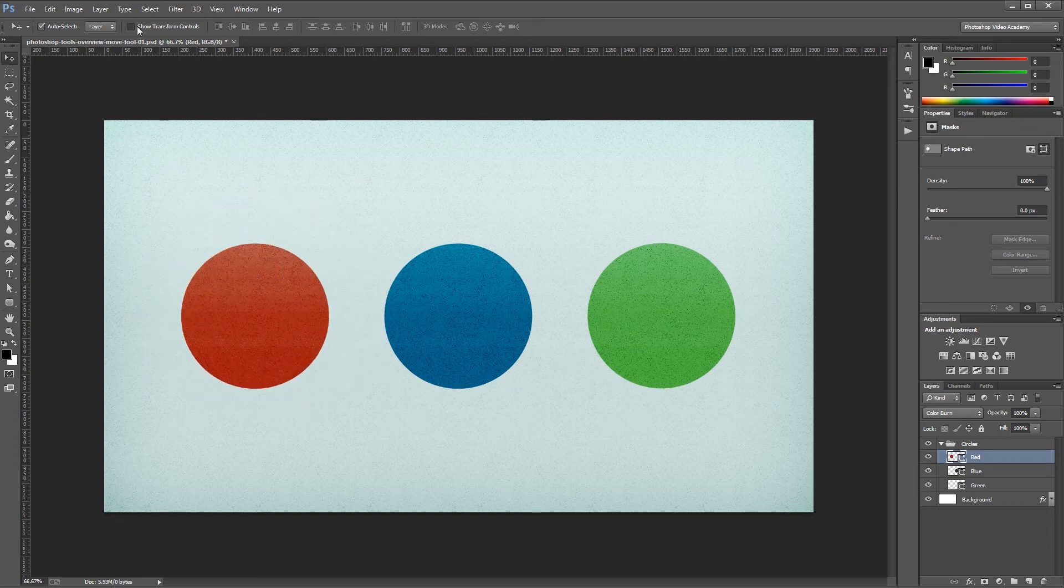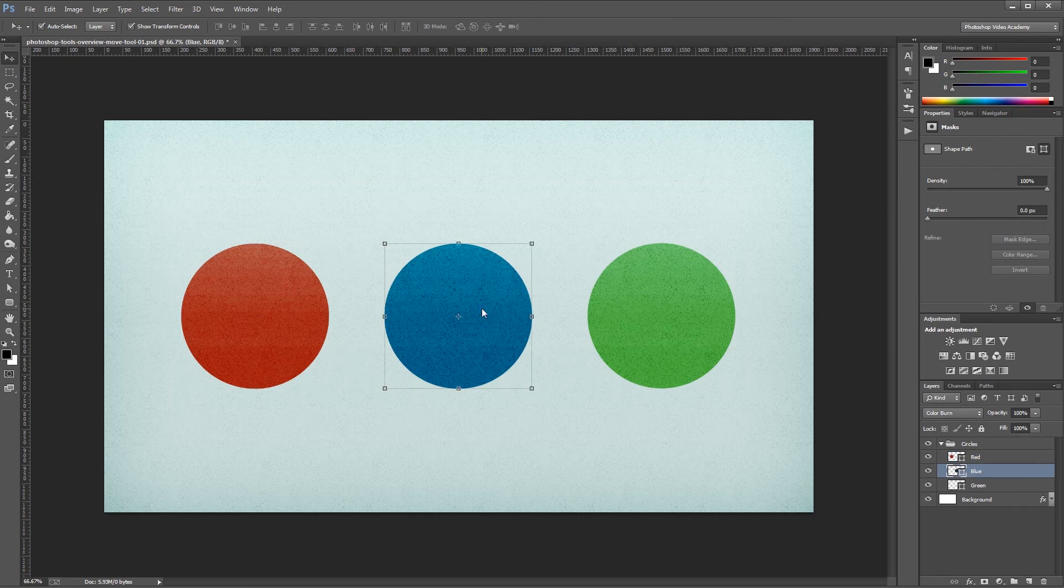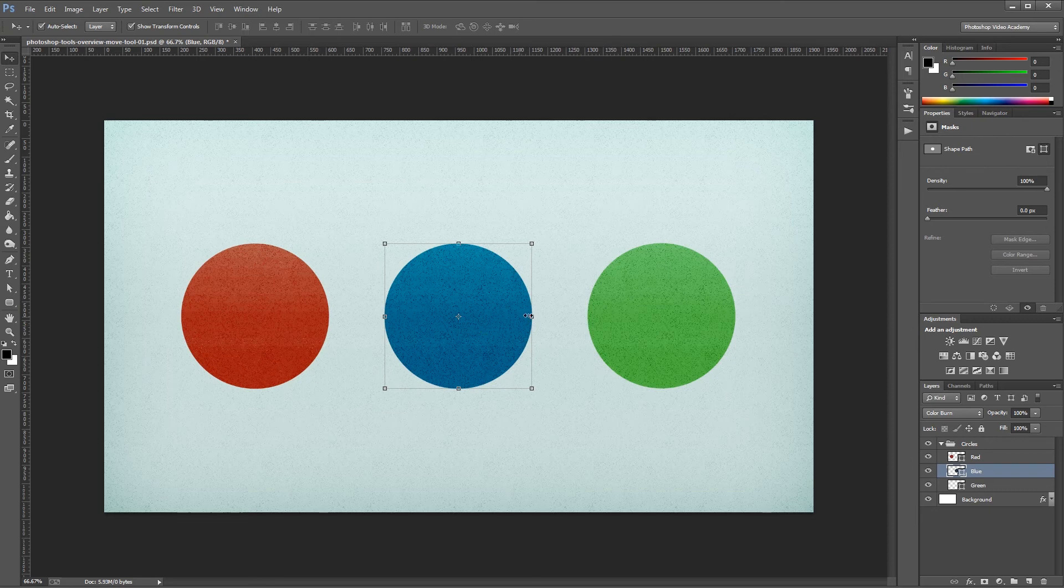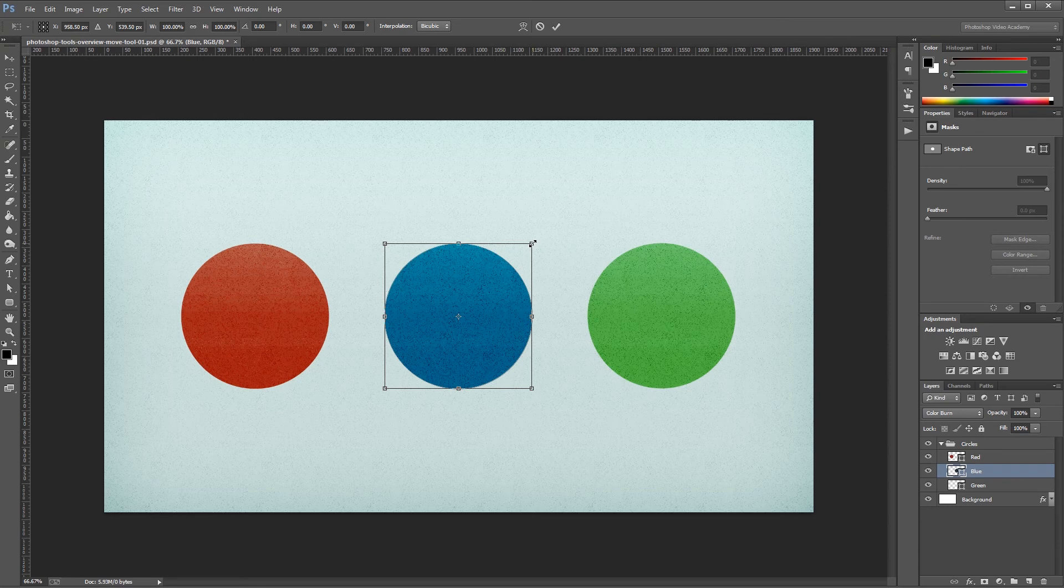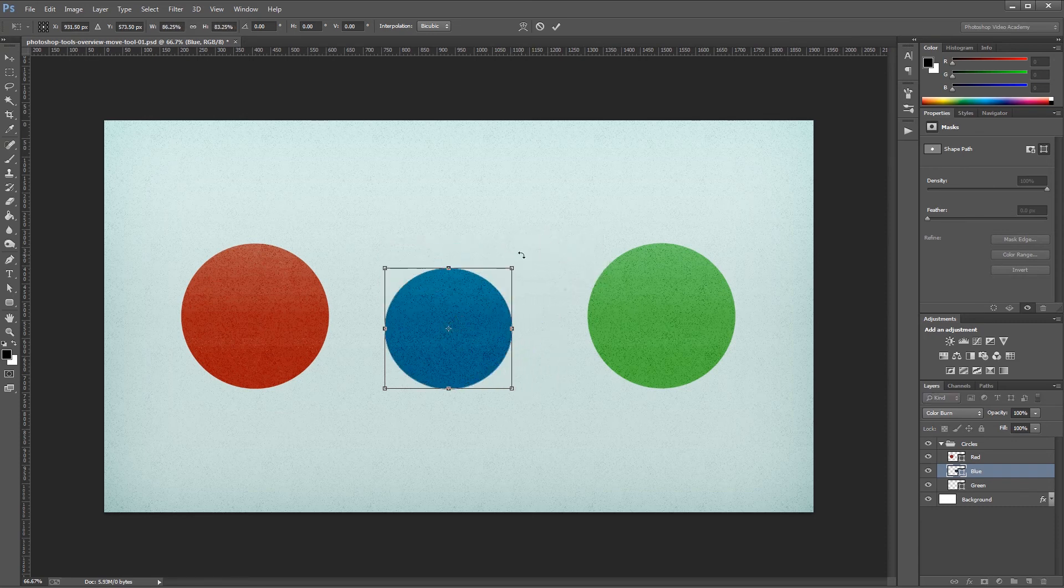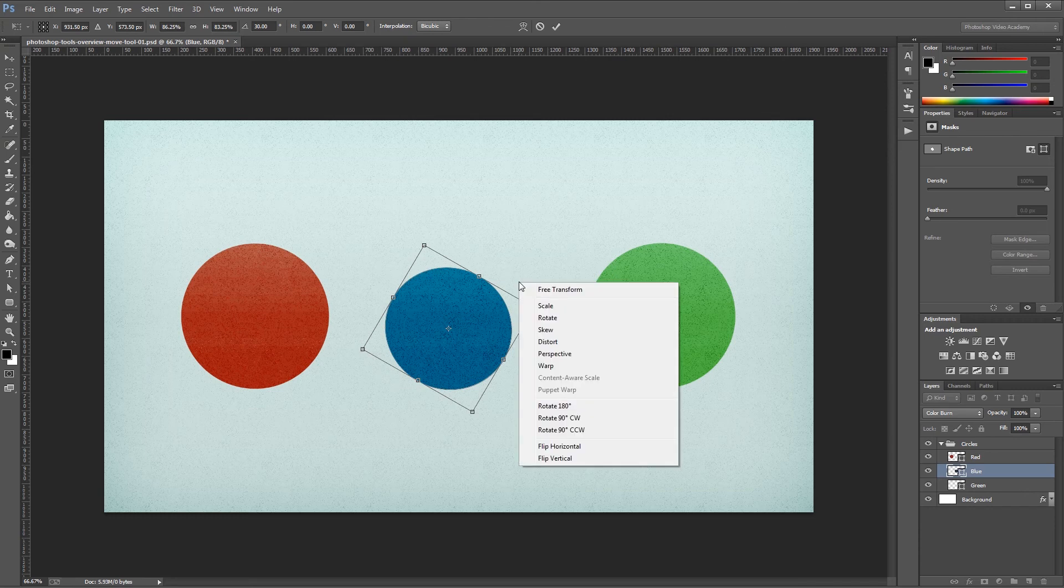If I turn that back on, it makes it easier to see what you have selected in your canvas. It also allows you to do a few other things. If I hover over any of these transform controls and click on them, I enter free transform mode, so I can scale my circle or rotate it. And if you right-click, it brings up another menu where you can do some more advanced things.